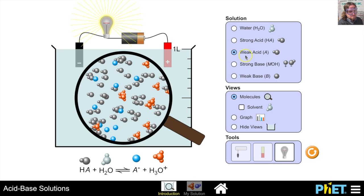Weak acids make weak electrolytes — they are poor conductors of an electric current — whereas strong acids are strong electrolytes and conduct electric current very well.